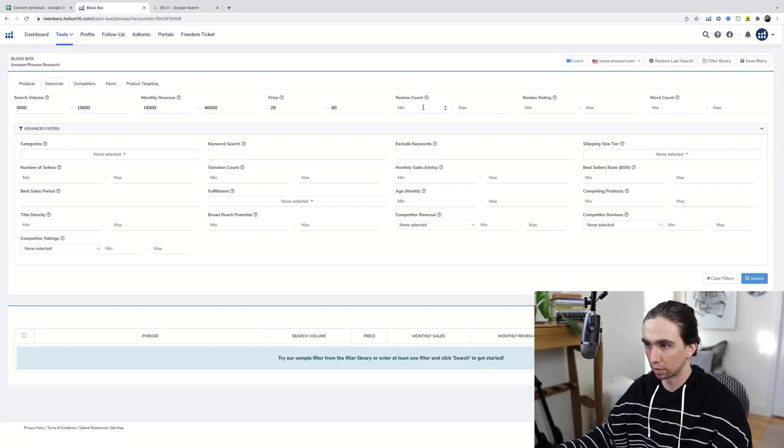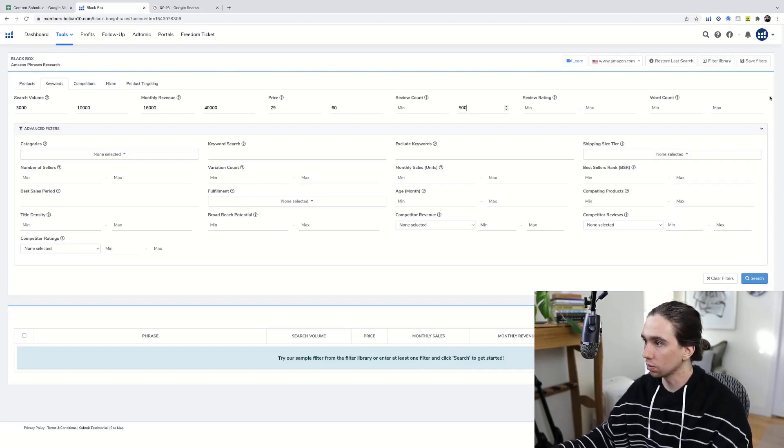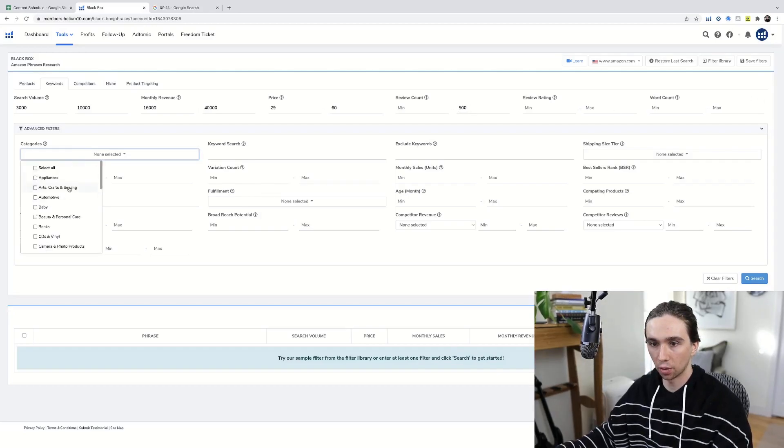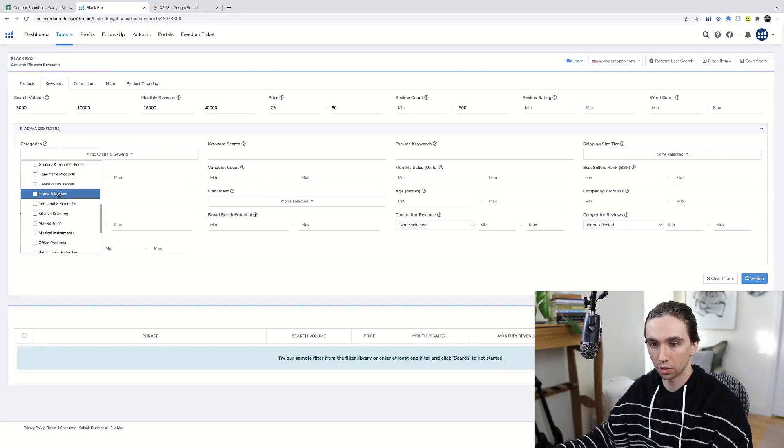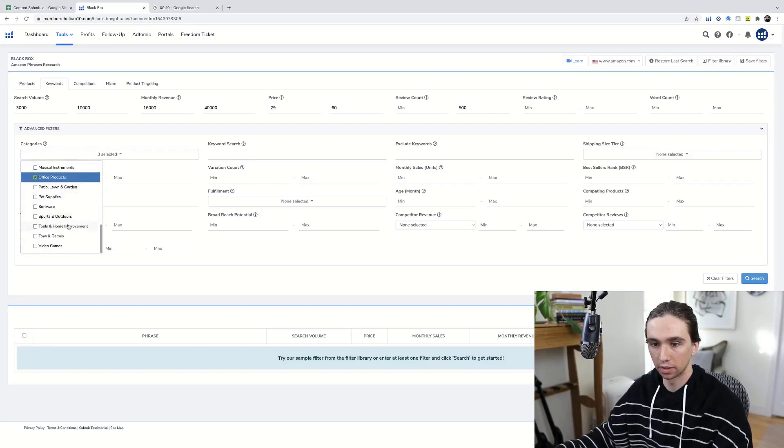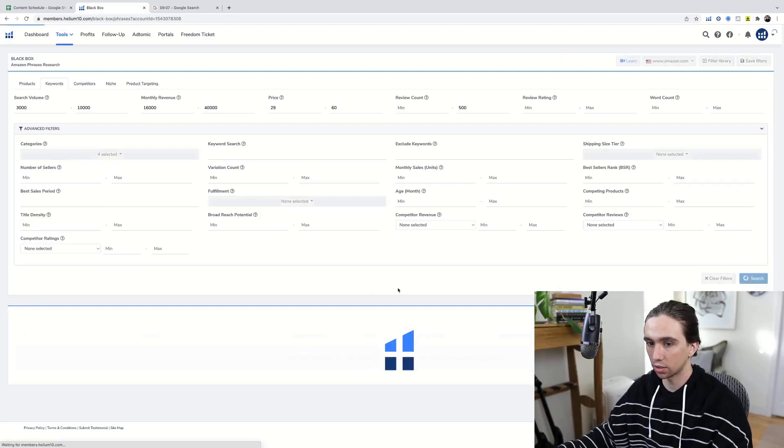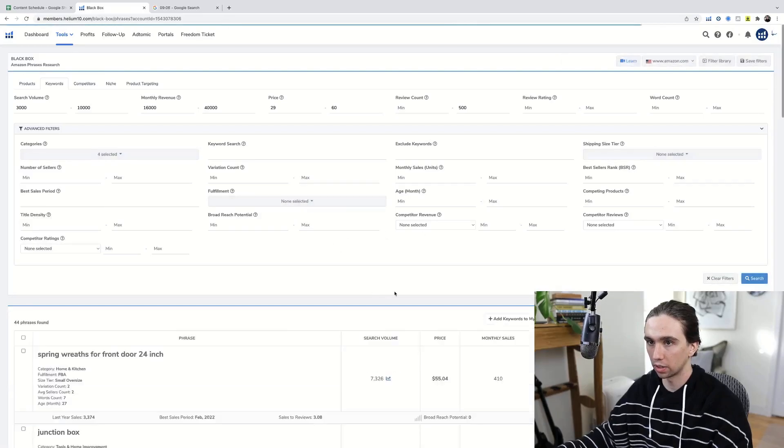A minimum review, maximum review, do 500. And then categories: arts, craft, sewing, home and kitchen, office products, tools, home improvement. We'll just leave it like that. We'll go ahead and hit search and we'll just see what we can do.